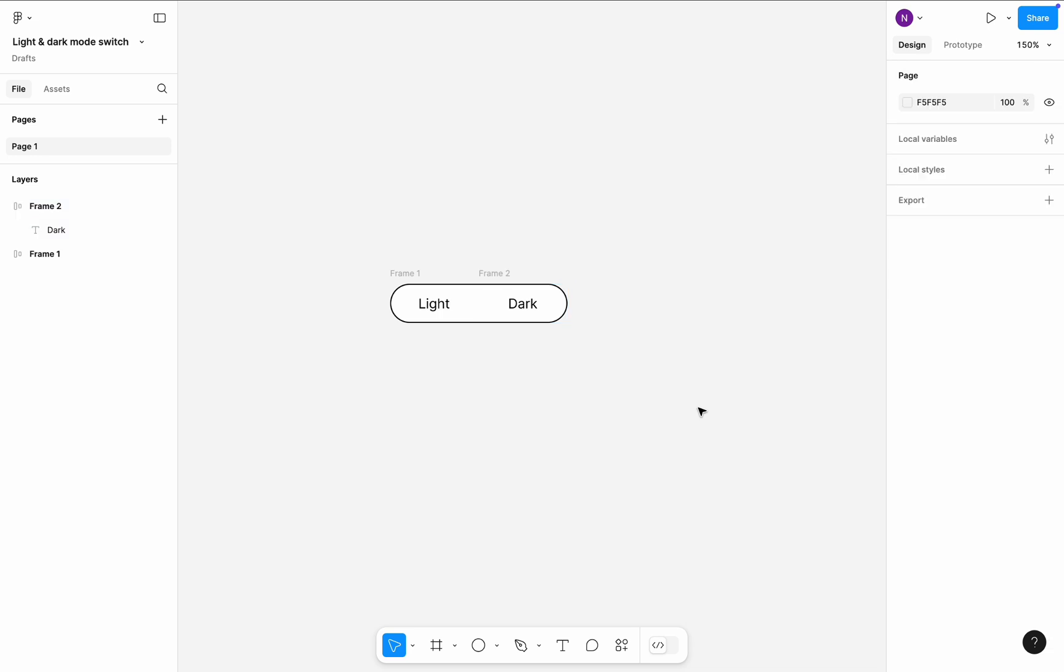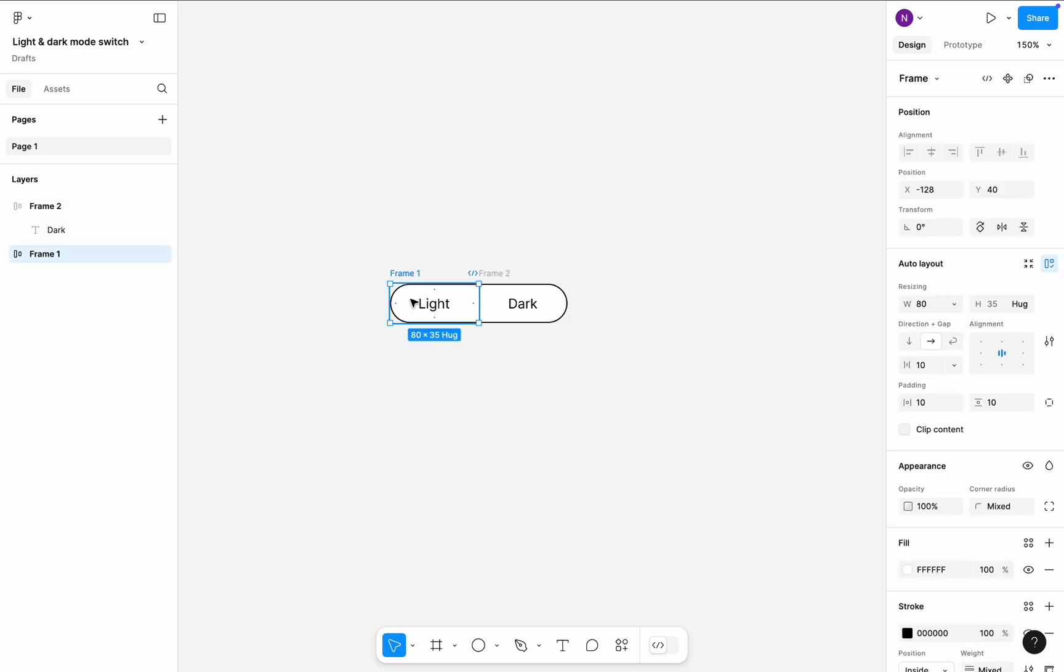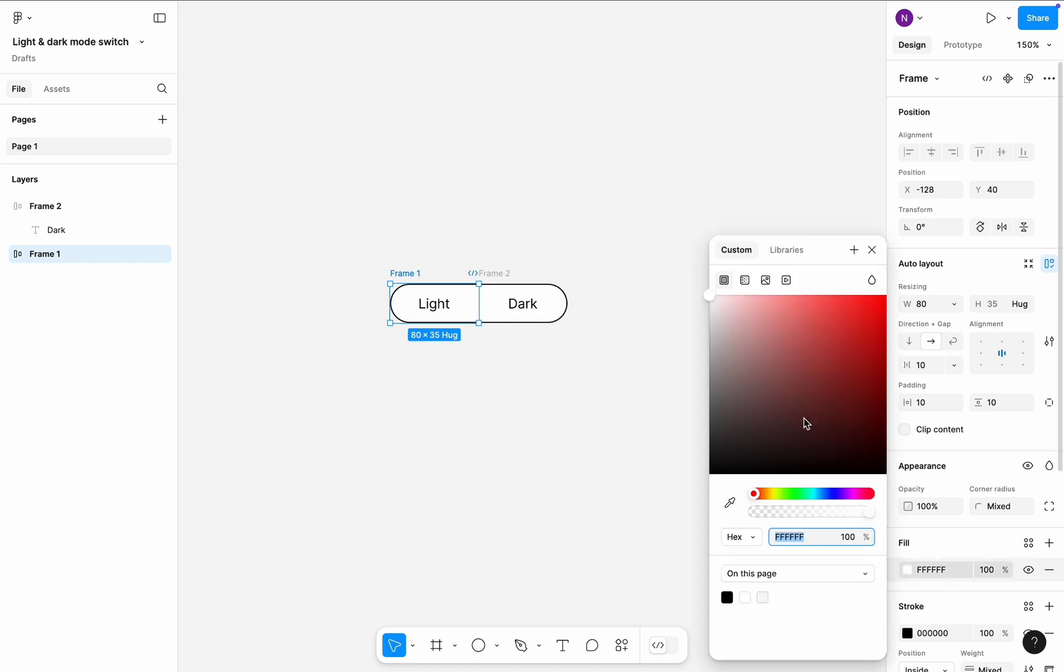Now let's highlight the active mode. In our case it's light. To do so, I select the first frame and in the fill section change the pure white to neutral gray.